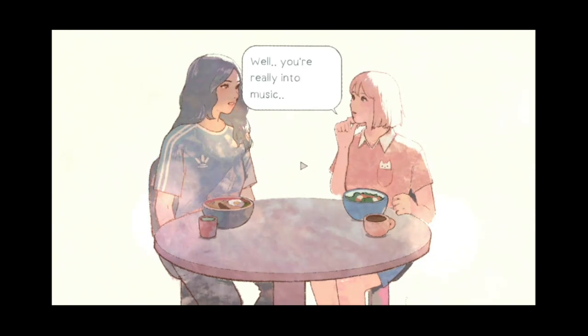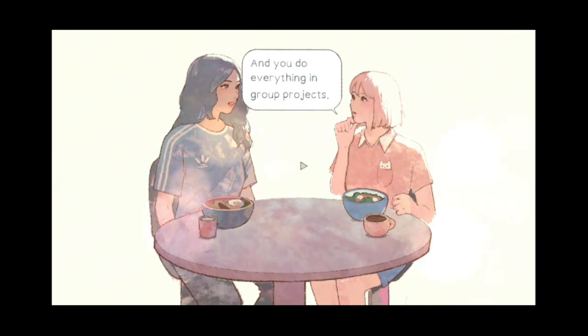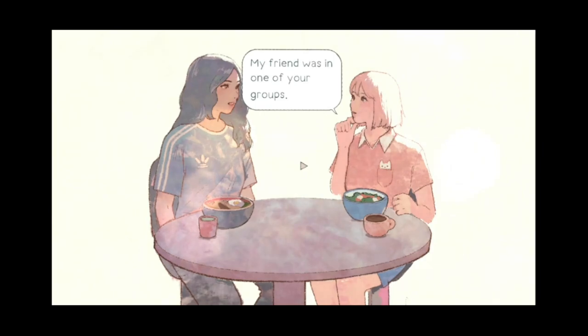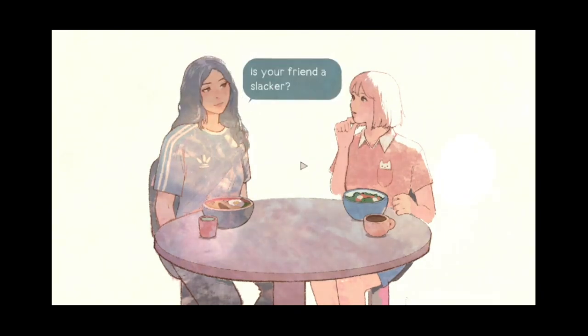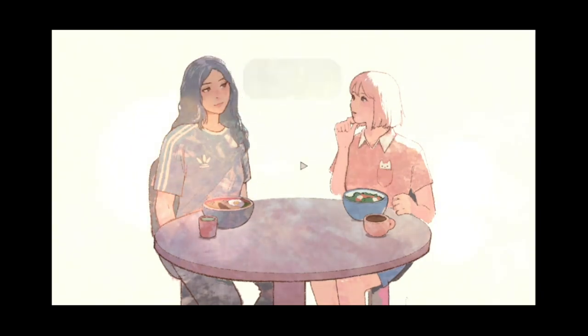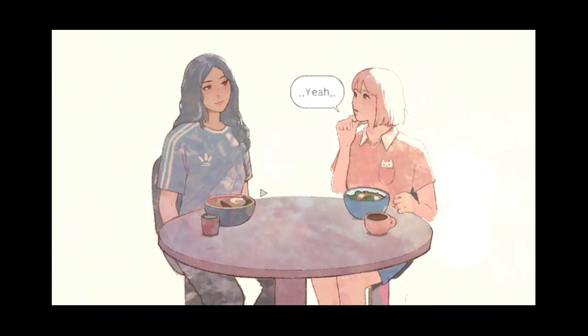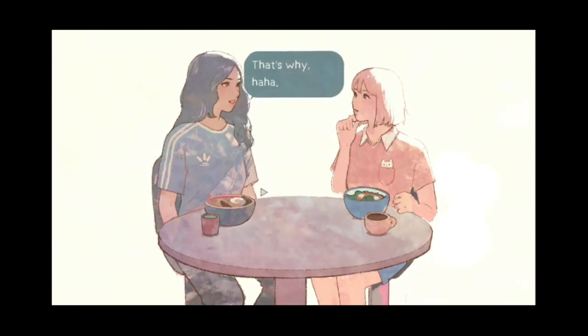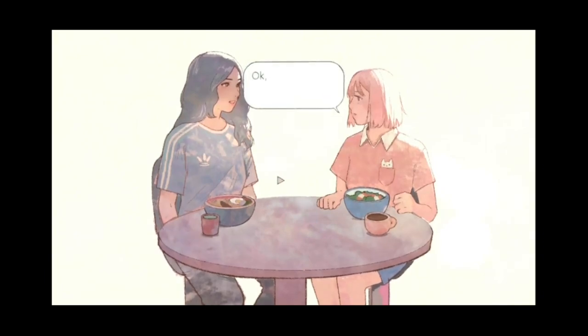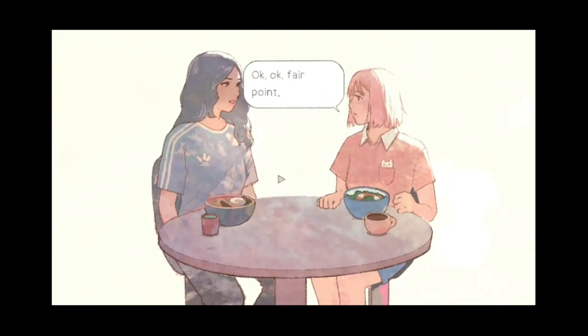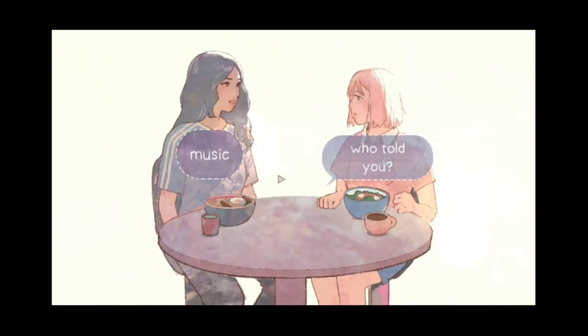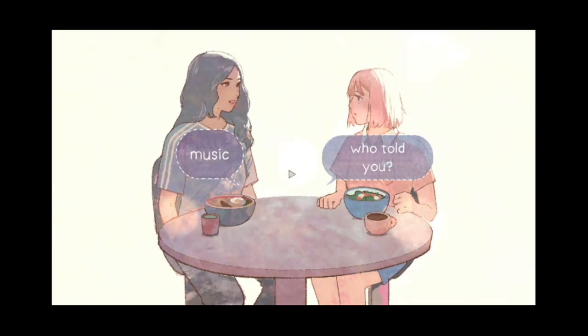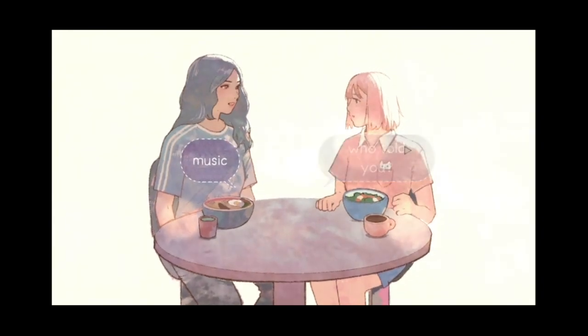Well, you're really into music, and you do everything in group projects. My friend was in one of your groups. Is your friend a slacker? Yeah. That's why. Okay, fair point. Music or who told you? Yeah, who told you?